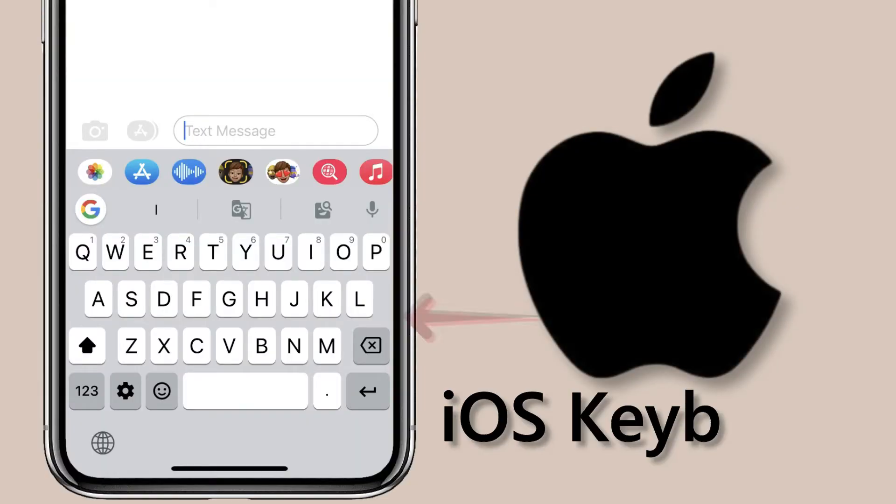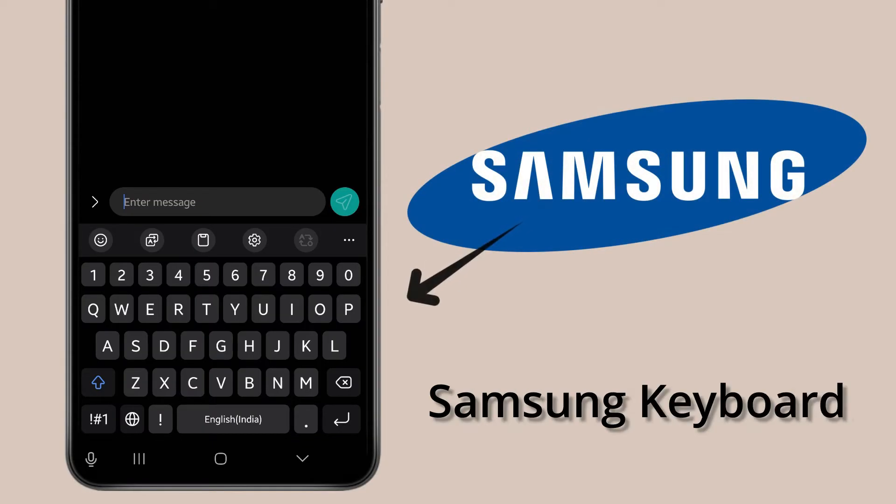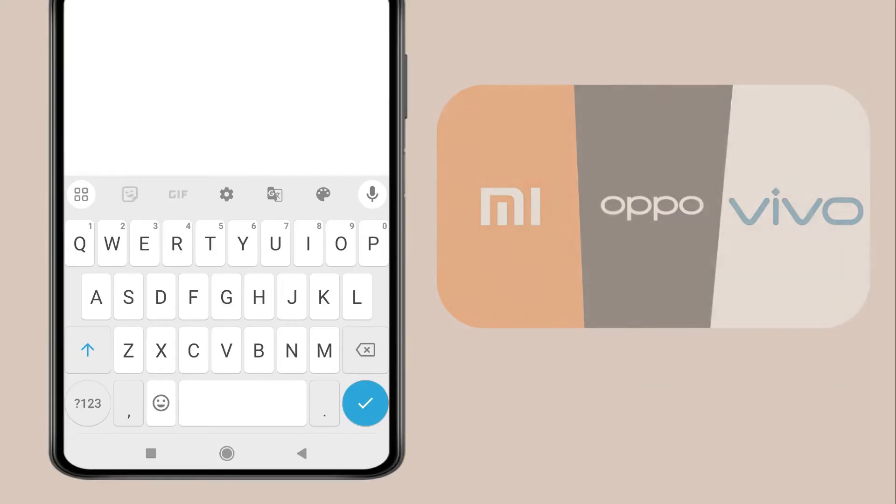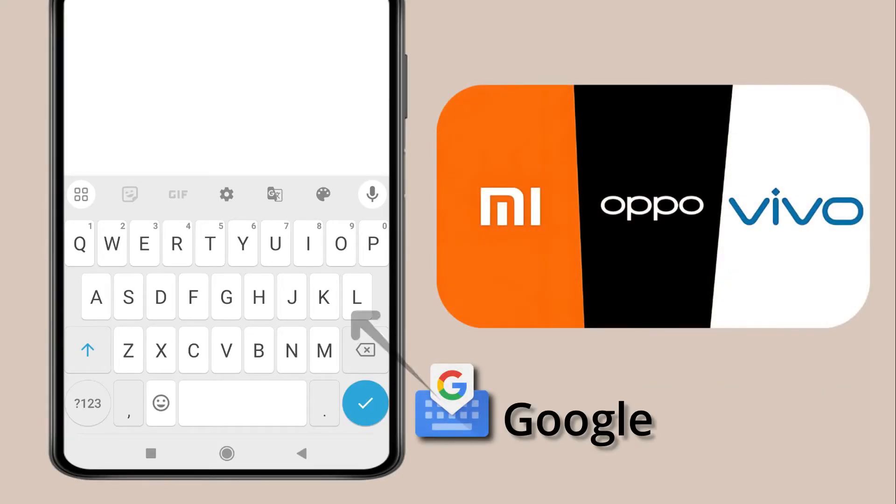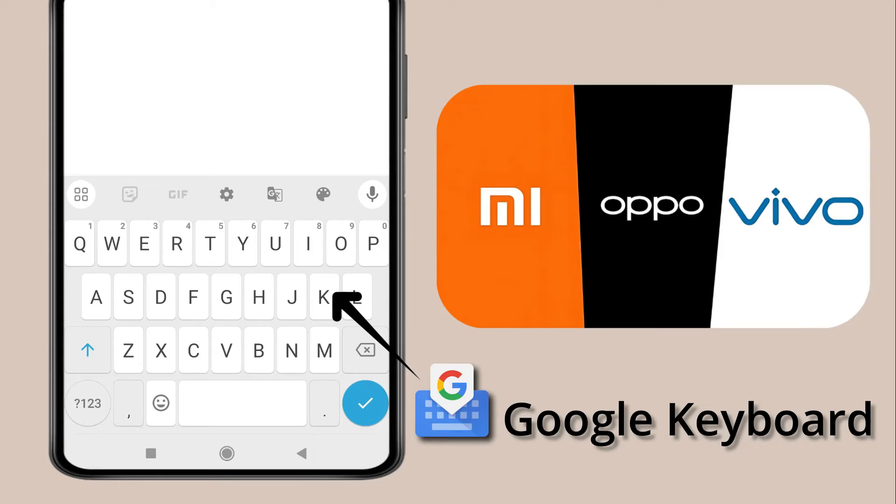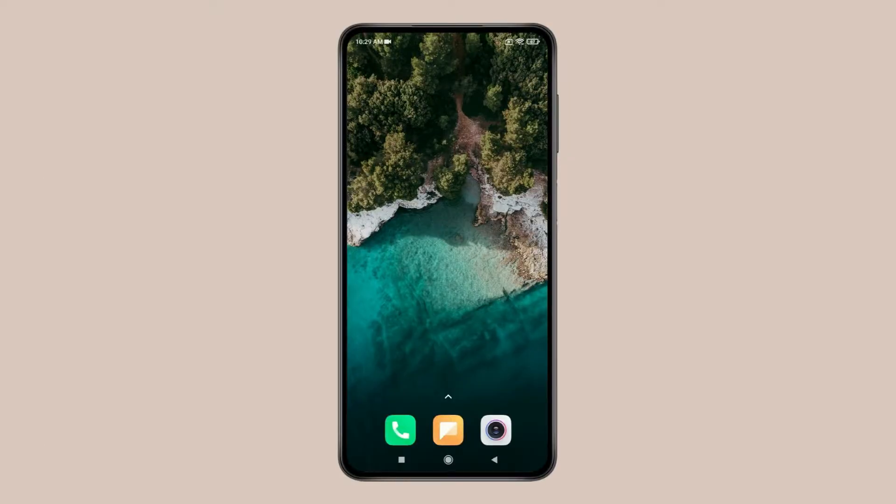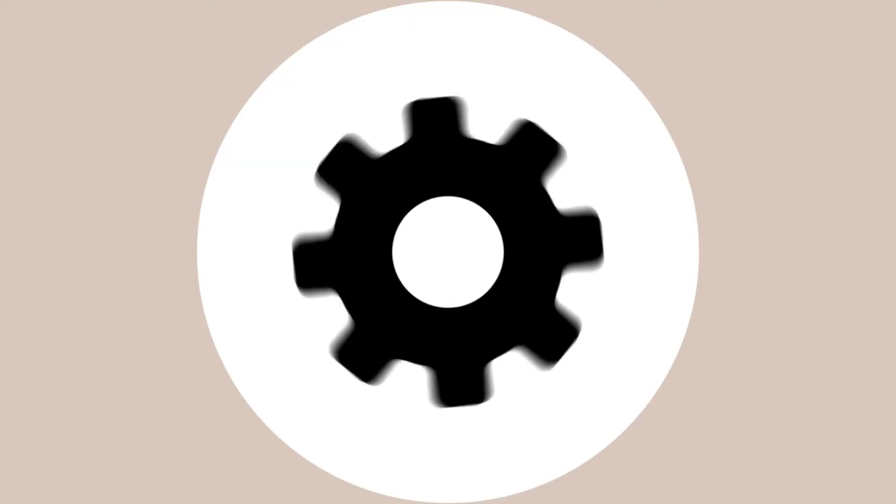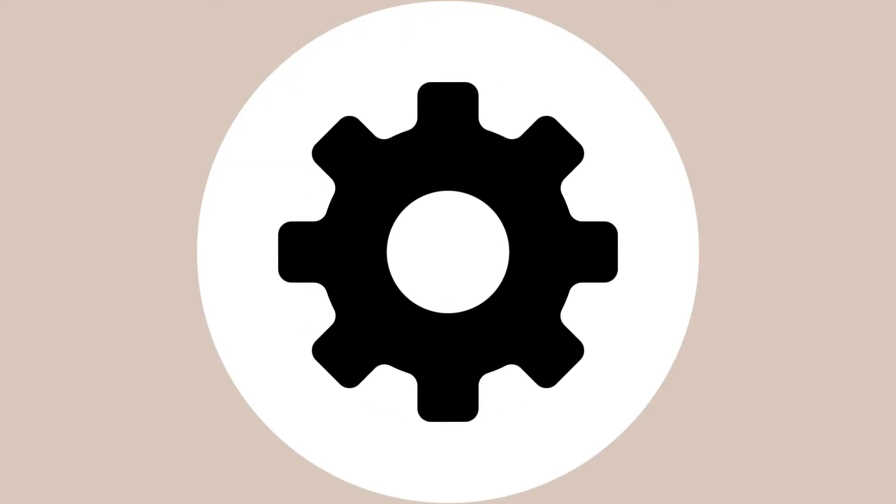iPhone has its own iOS keyboard, Samsung has its Samsung keyboard, and other Android devices like Redmi, Vivo, and Oppo use Google keyboard. I'll mention settings for these three keyboards later.